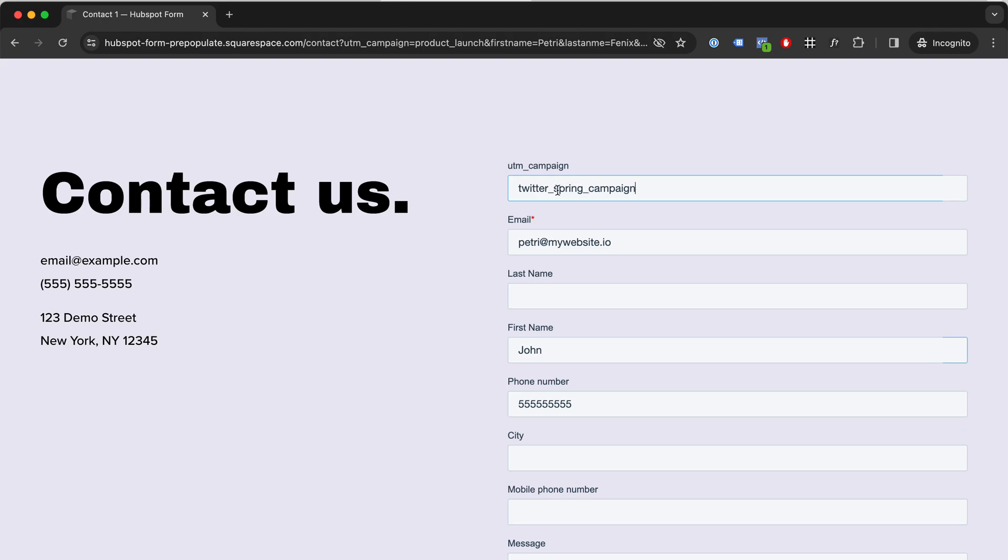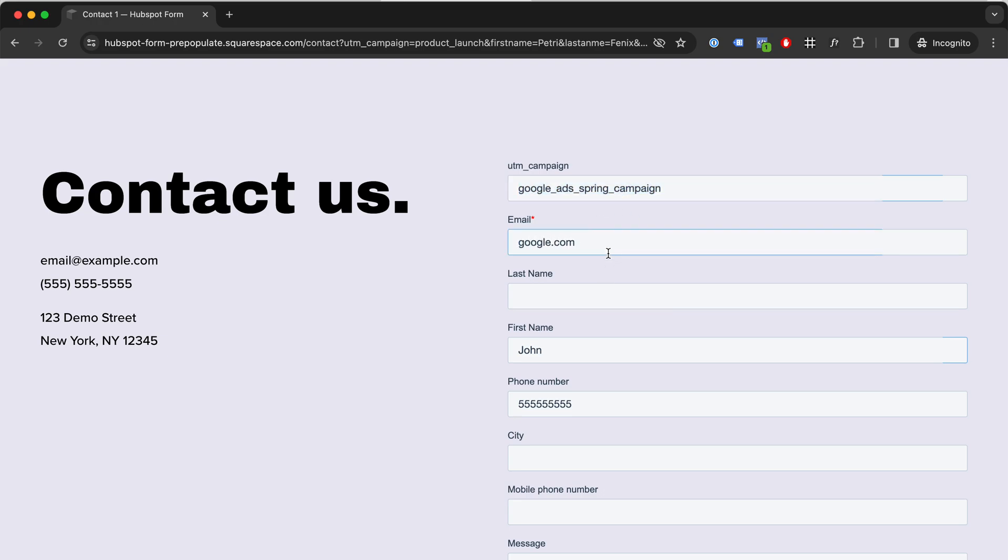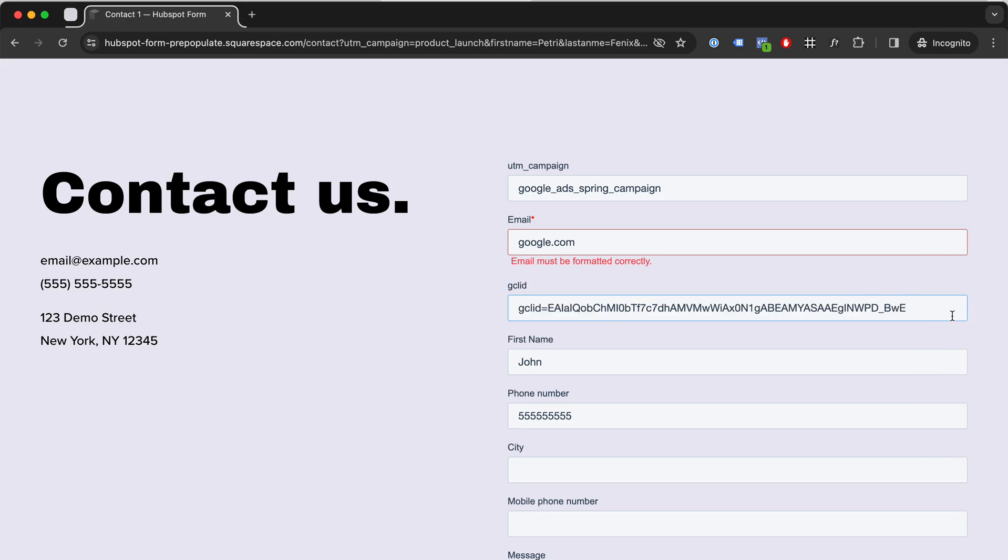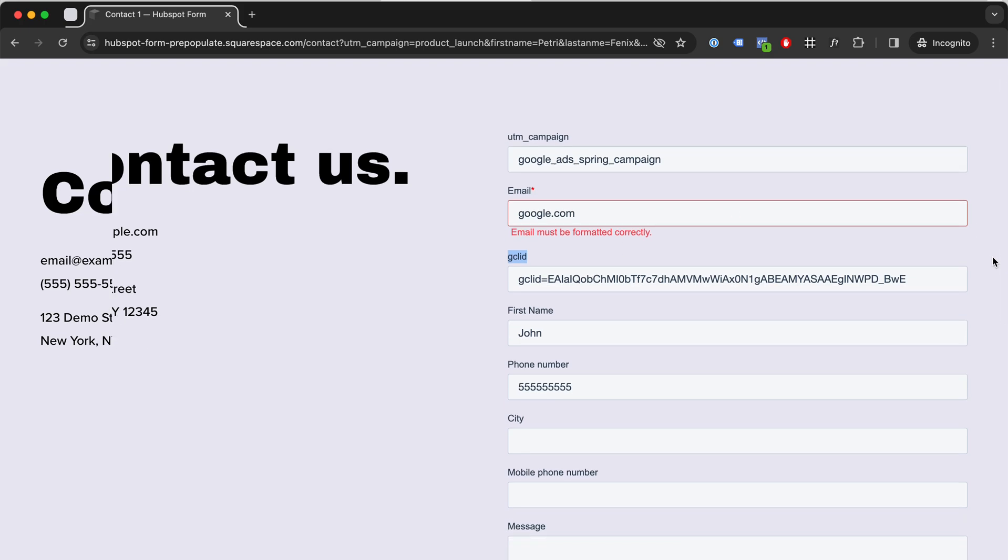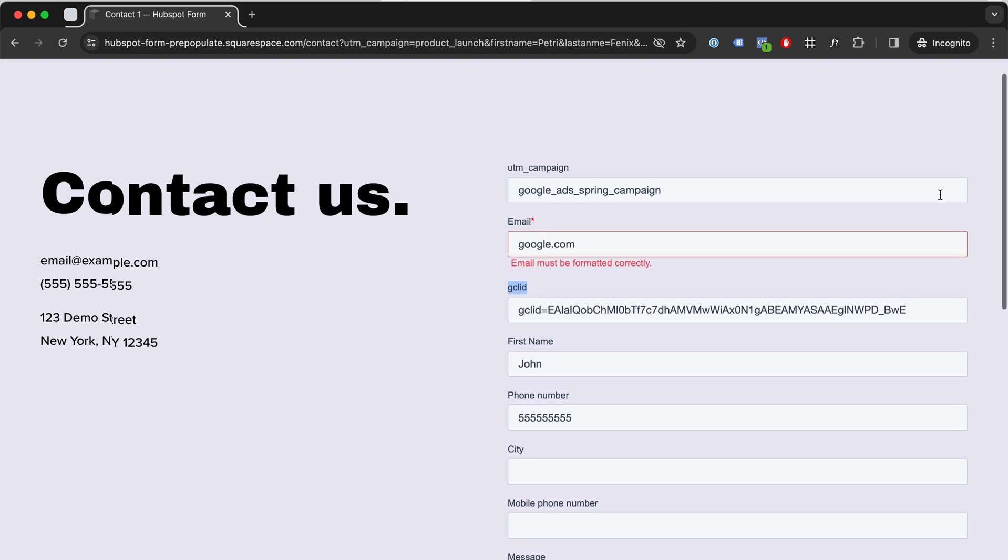Let's say you do Google Ads and you tag them with the UTMs. We can fill hidden fields here like okay, so this is the campaign. This is where they came from. We can add the Google Click ID. We can do all of this stuff to send information to HubSpot.